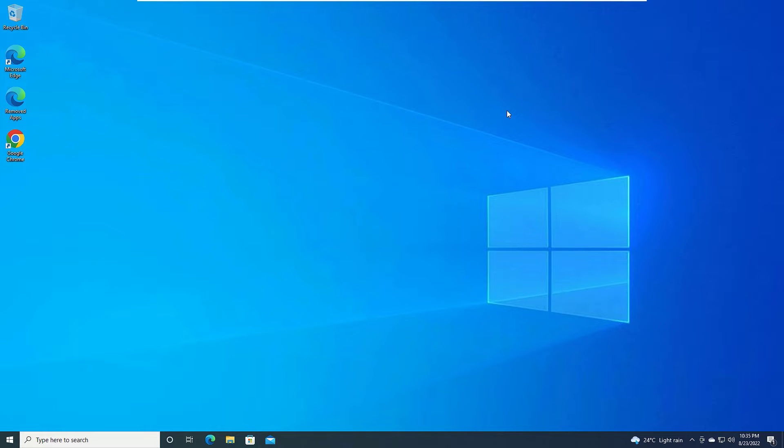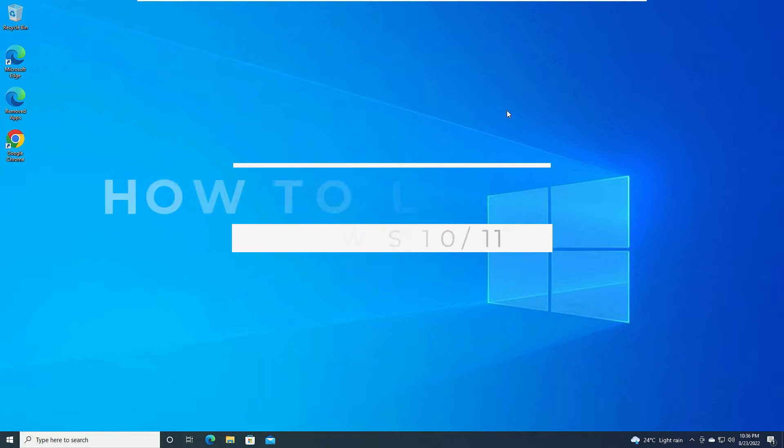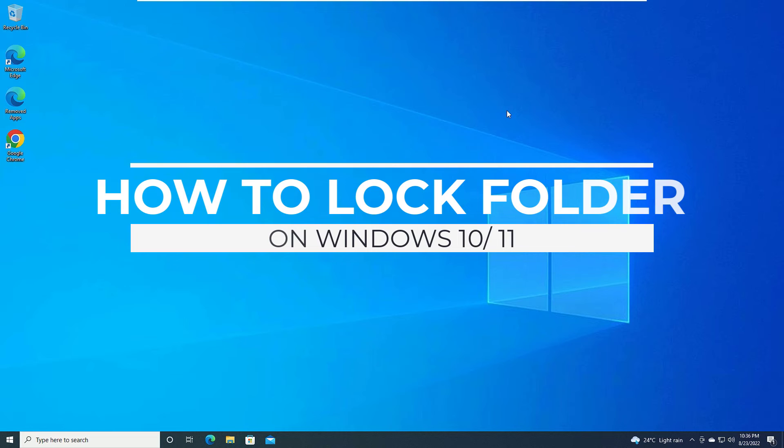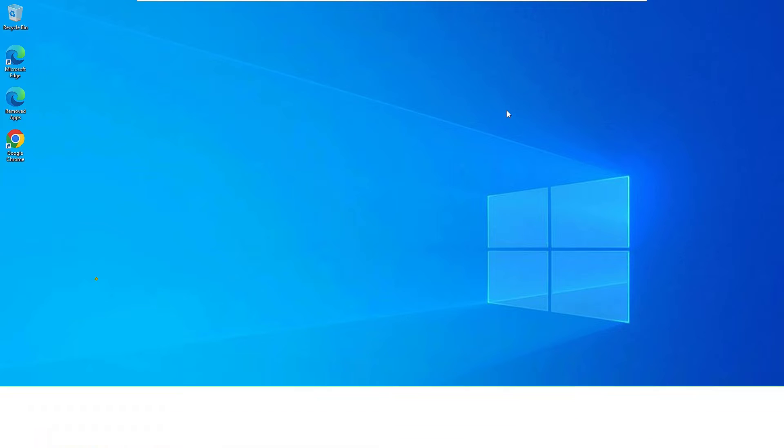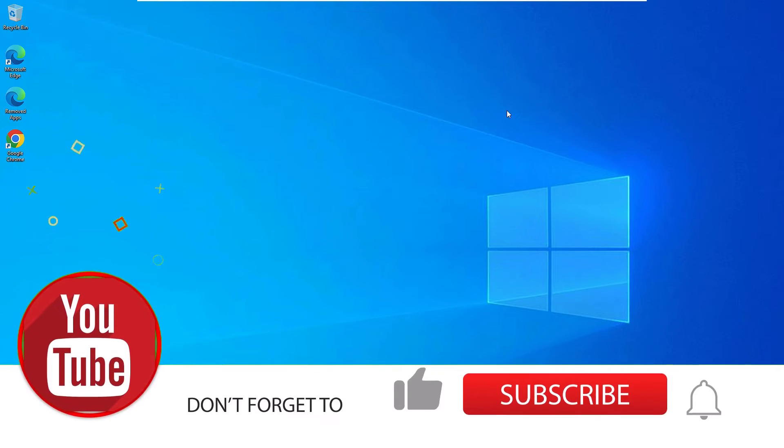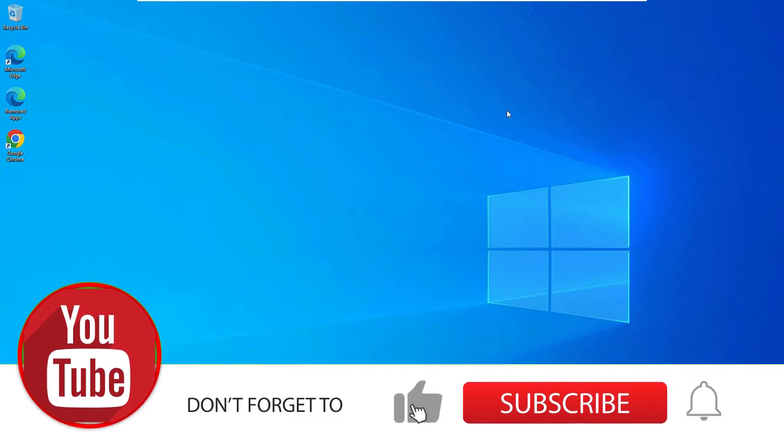Sometimes we want to store confidential data in our system, but at the same time somebody may access the folder and steal your data. In such cases, we want to put a password or lock the folder. So in this video, we are going to learn how to set a password or lock a folder on Windows 10.